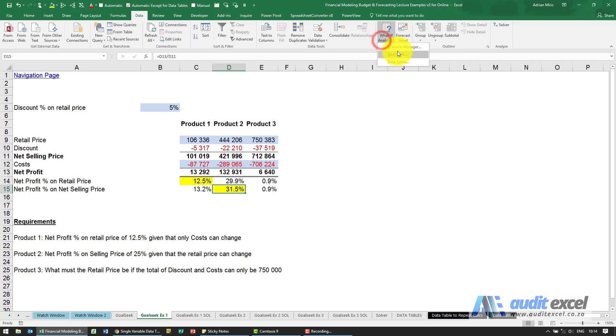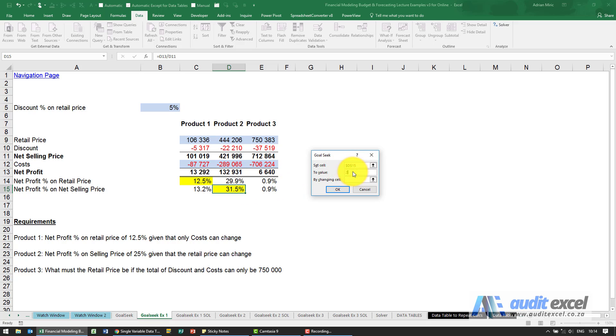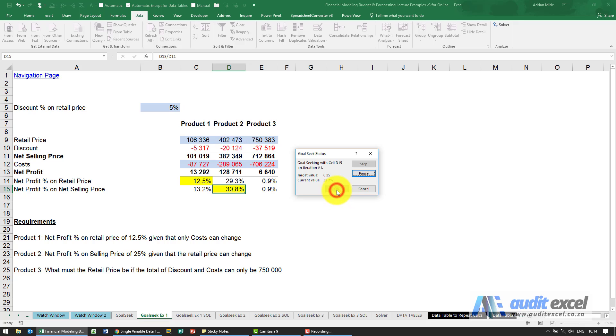What If, Goal Seek, we're going to say that that there must become 25%, it's allowed to change the retail price. When I say okay, see it runs through and it gives us a number.